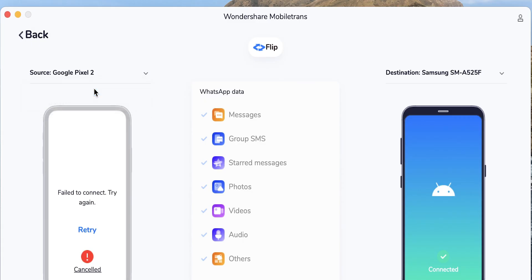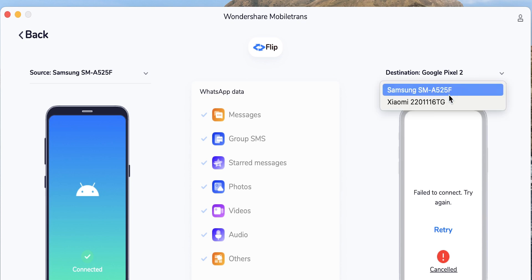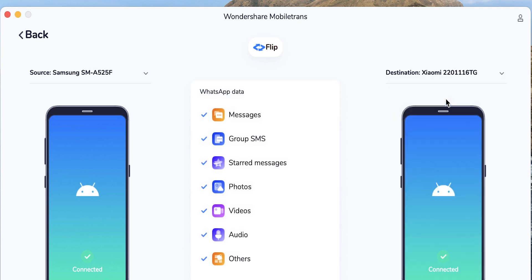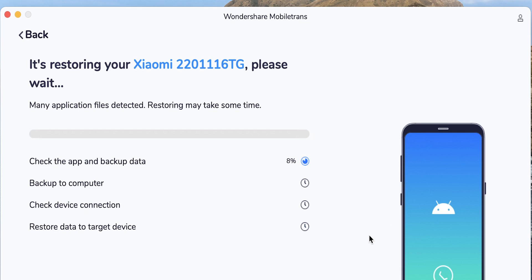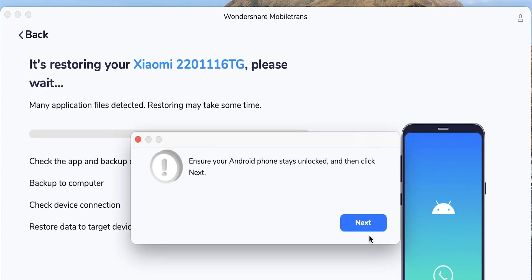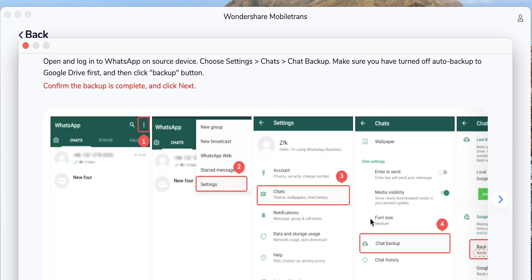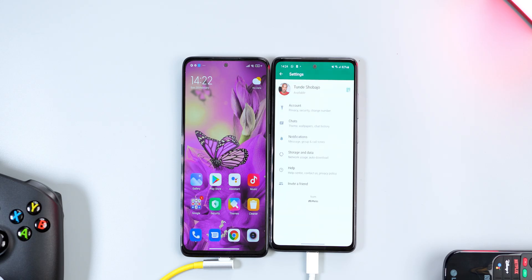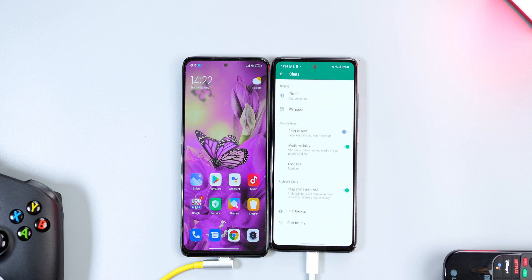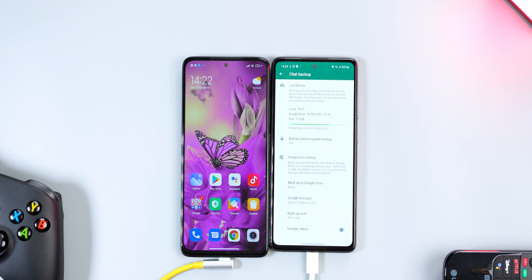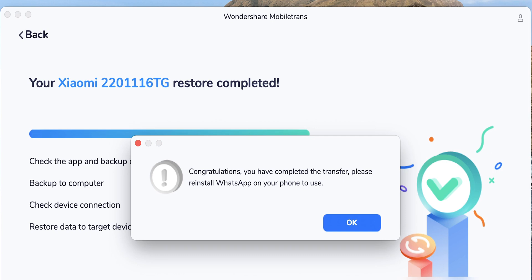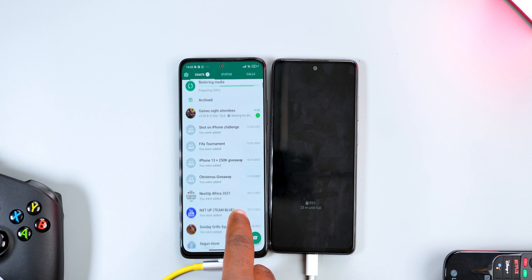Select the WhatsApp data you want to transfer — I'm going to leave all selected. Pick the source smartphone (where WhatsApp is installed) and the destination smartphone (where you want to transfer your messages). Click Start, then Continue. Make sure your smartphone is unlocked during the restoration process. Follow the on-screen instructions, change backup to Google Drive to Never, and click Backup. Then just sit back and relax.